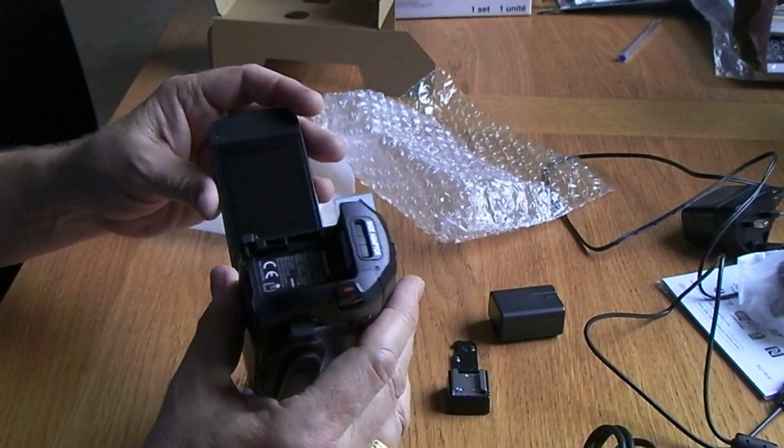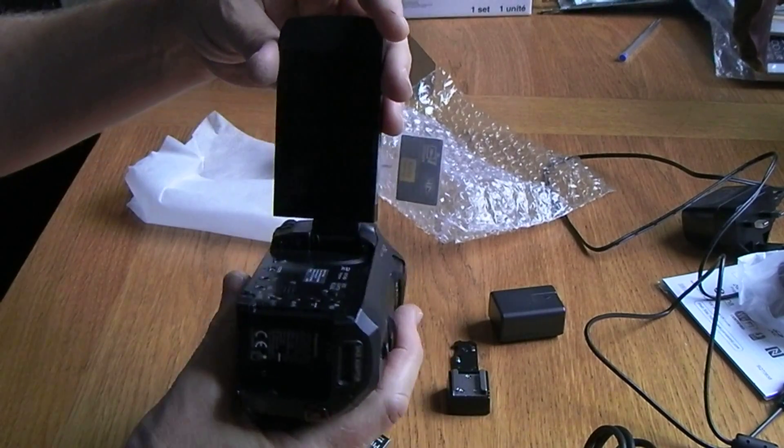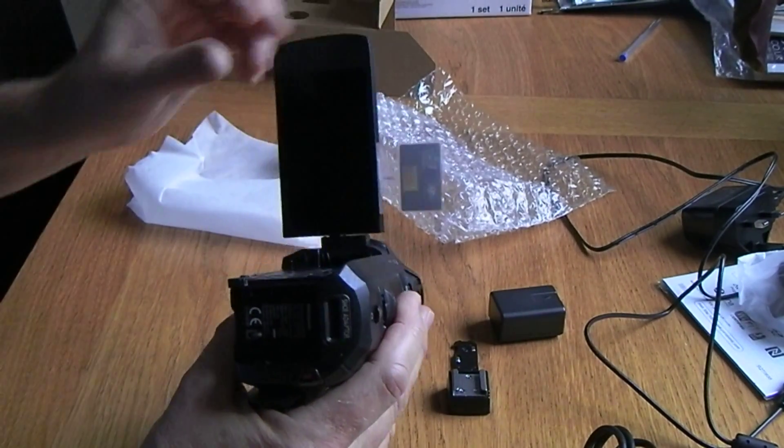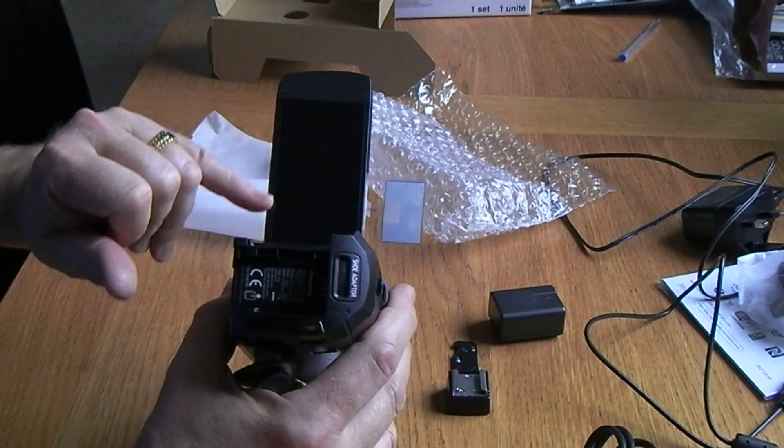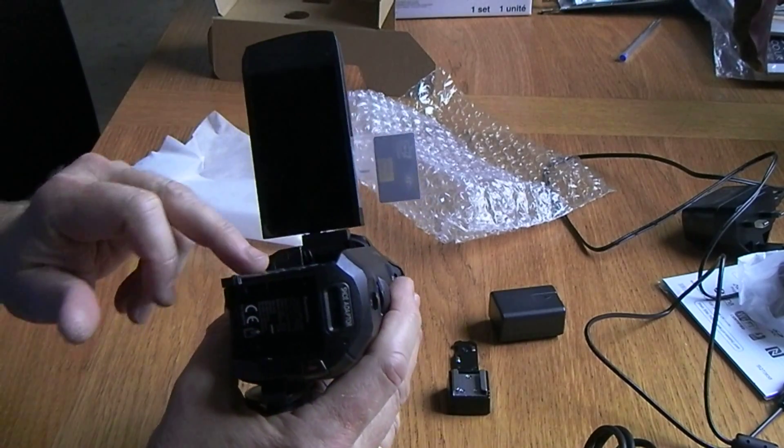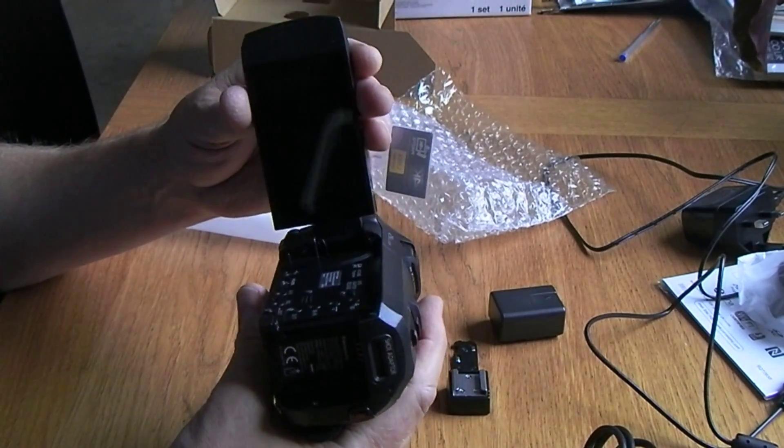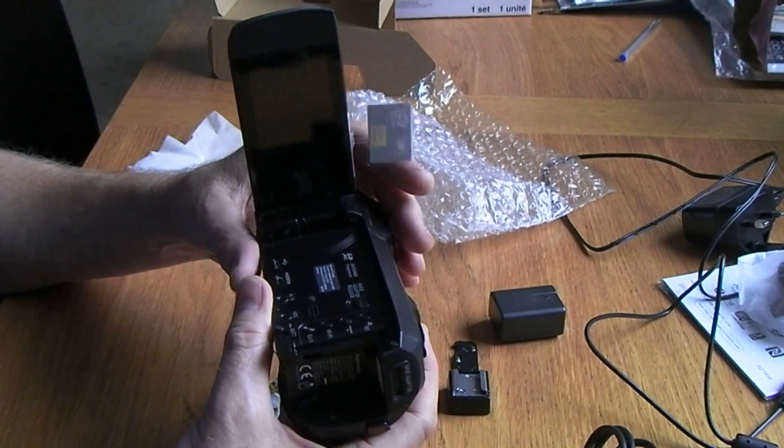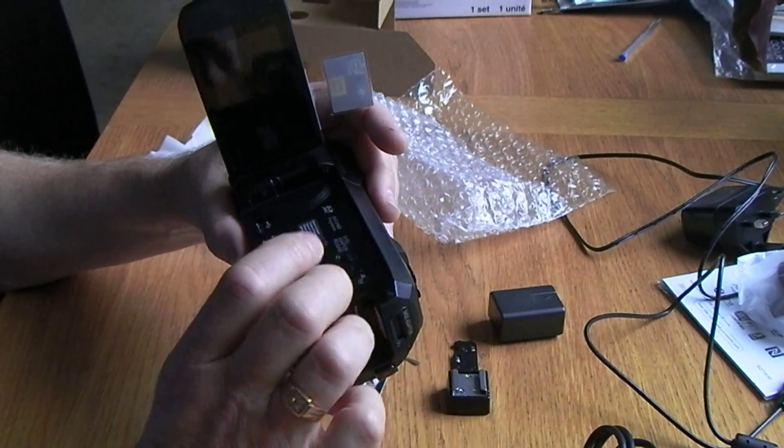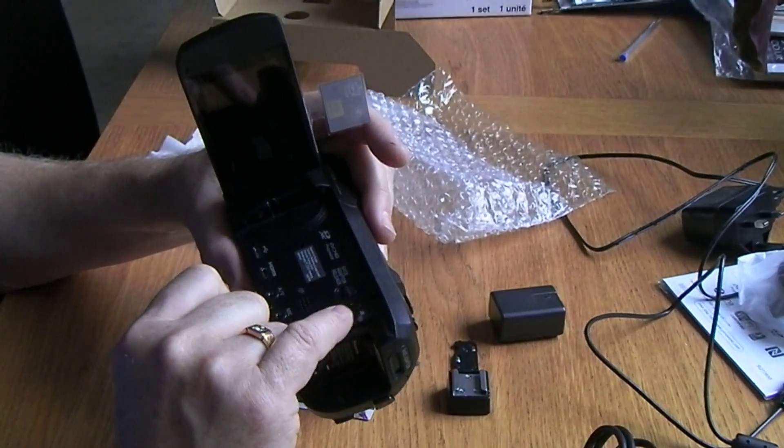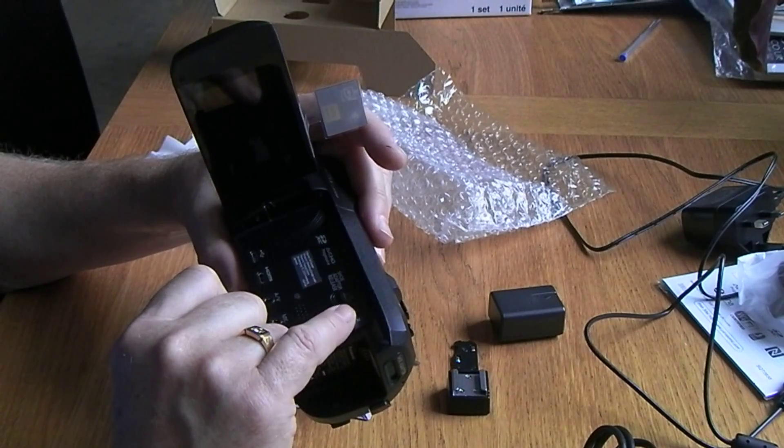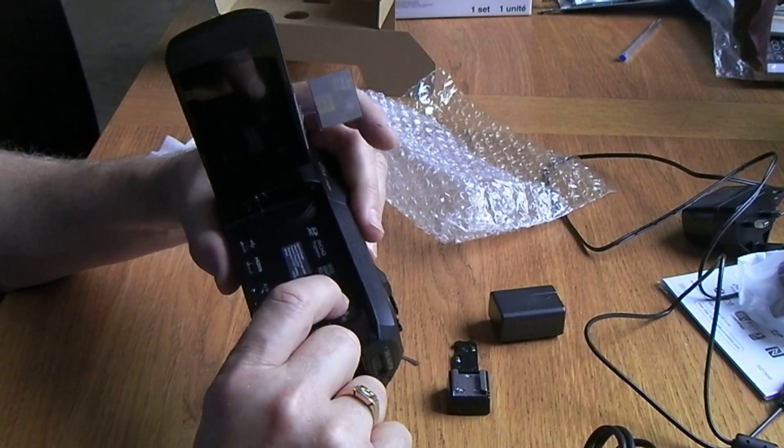And that's actually spring-loaded, so if you've got anything in here and you accidentally hit that, it'll spring back. That might be interesting. Hopefully that won't do any damage.